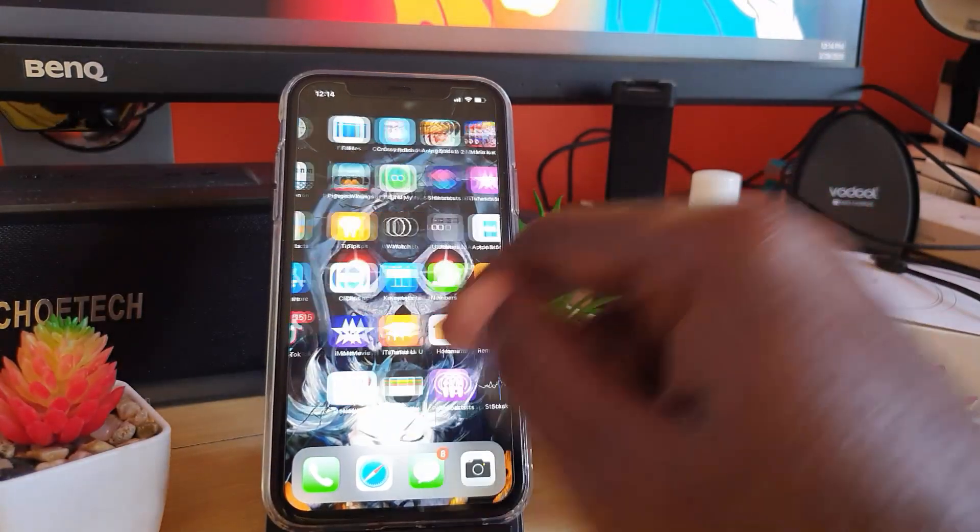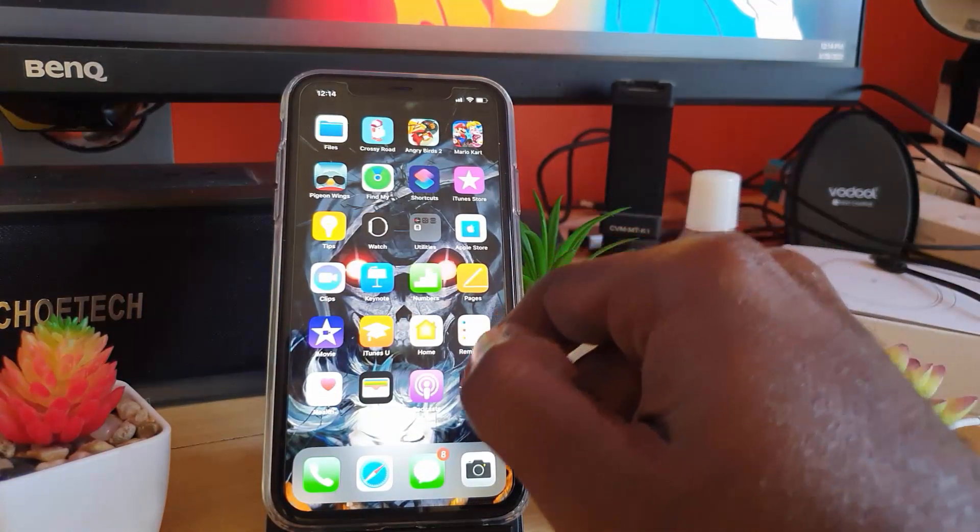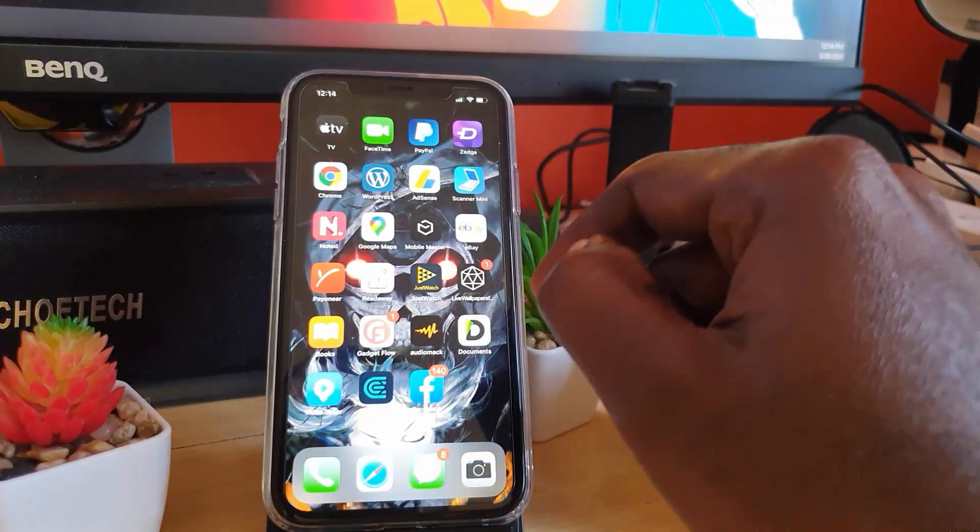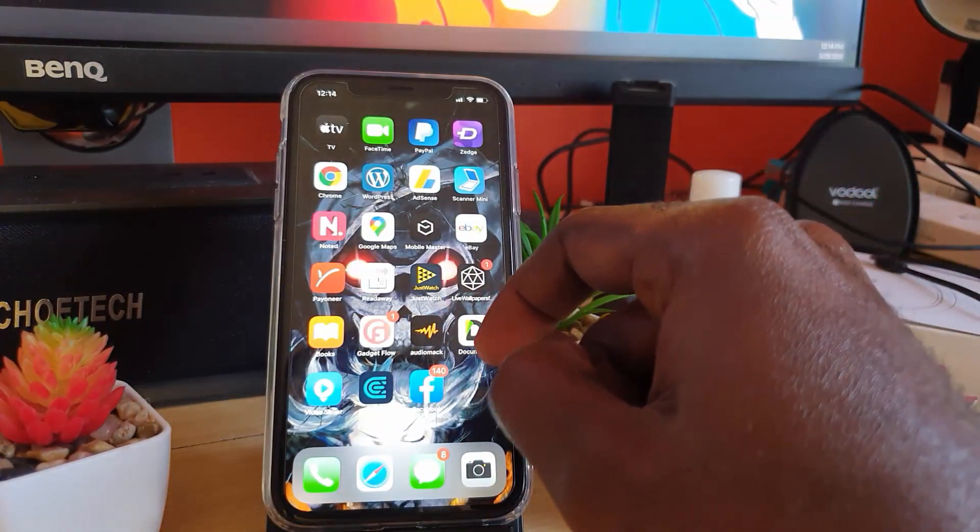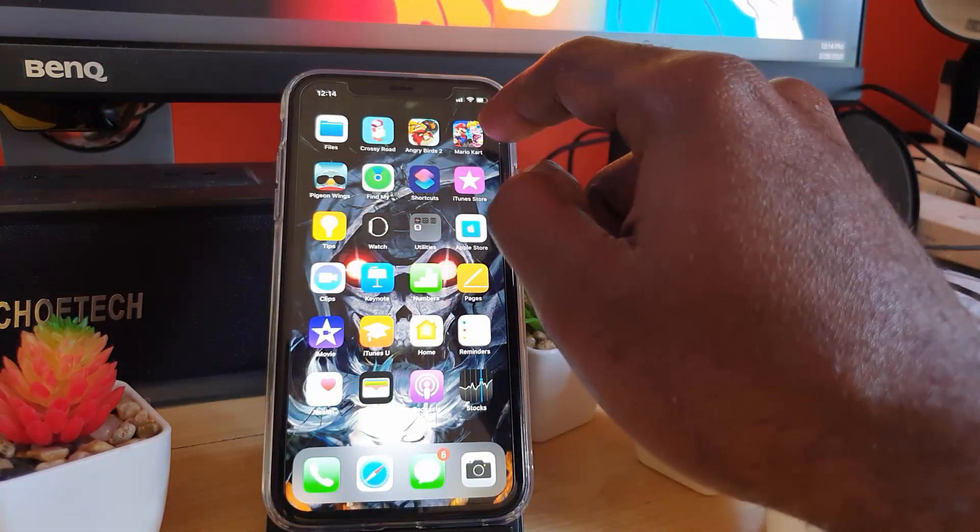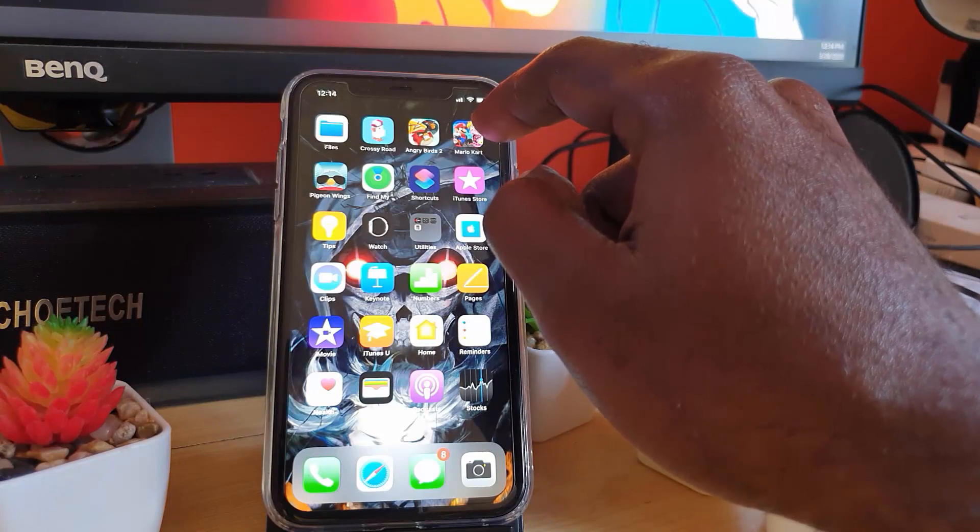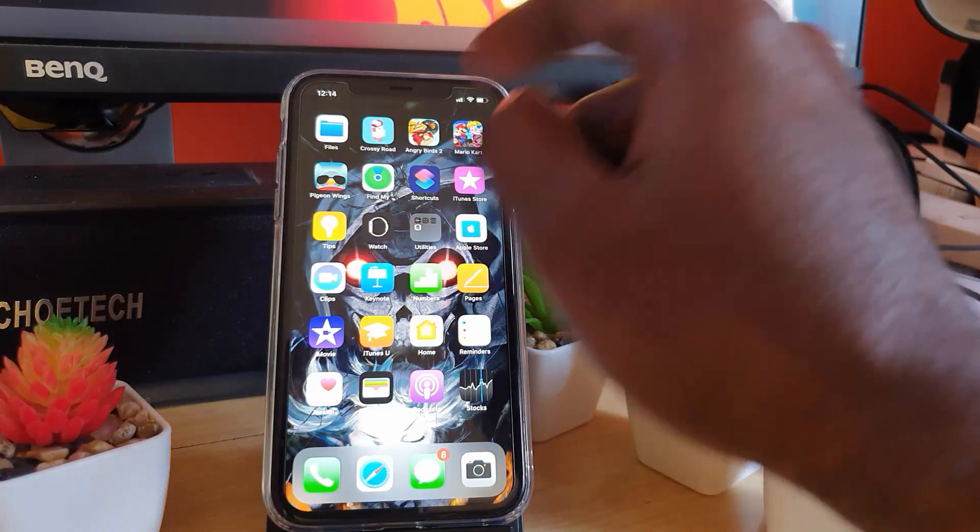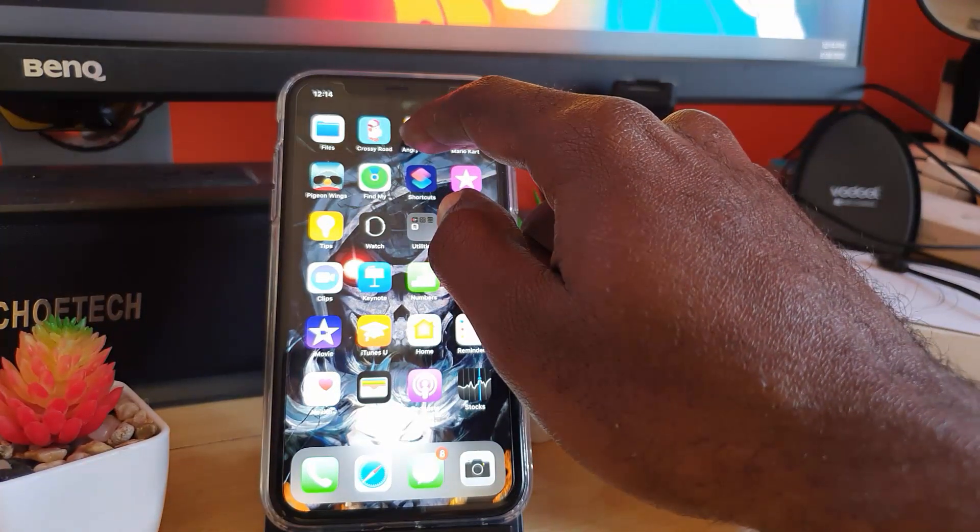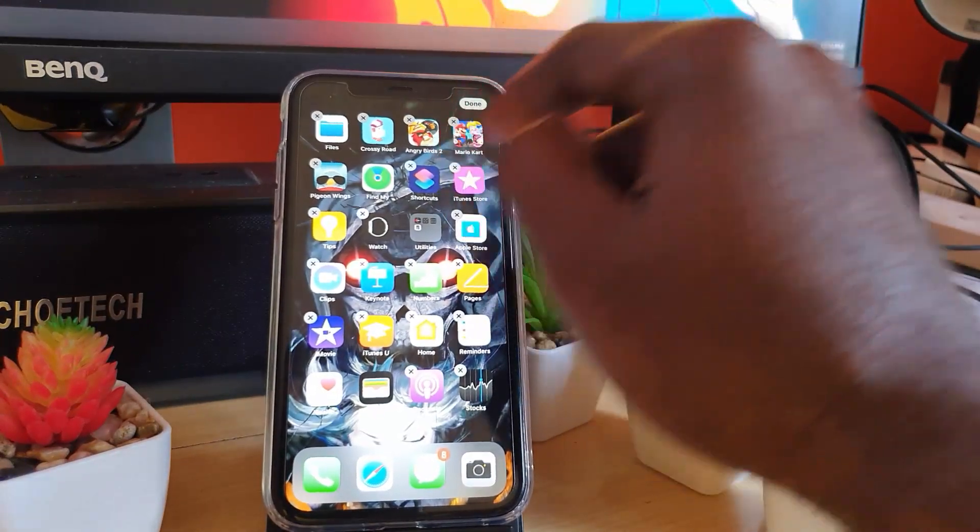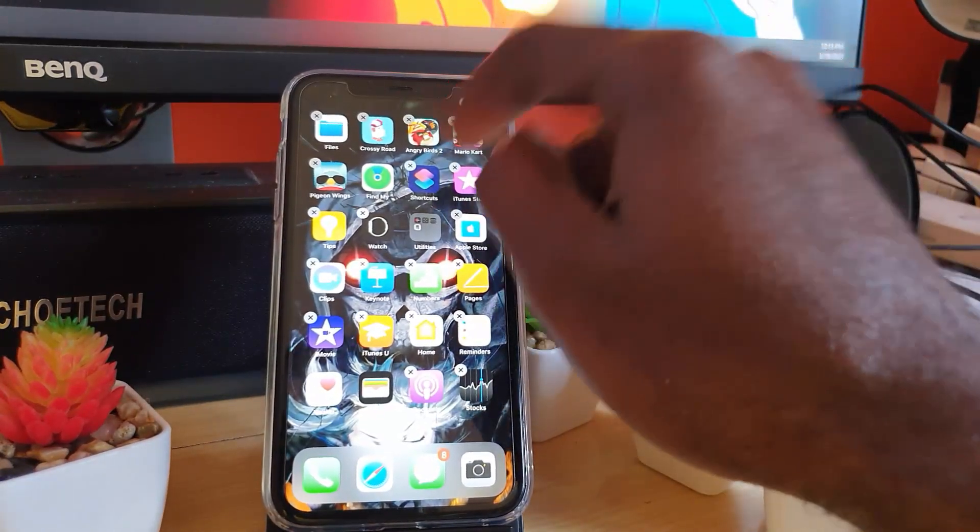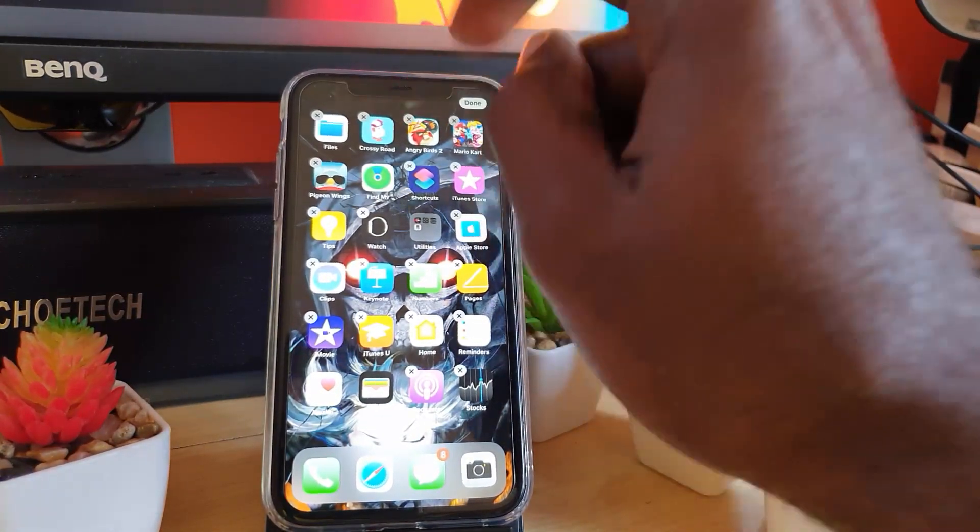After doing your deletion of those files, the next thing I recommend is deleting unnecessary apps. As you may know, from time to time you tend to download a lot of games. I suggest that you delete any game or apps that you do not need. For example, let's go ahead and long press.